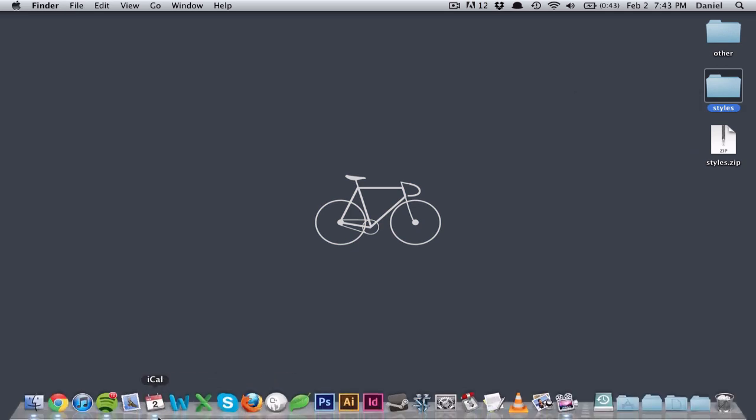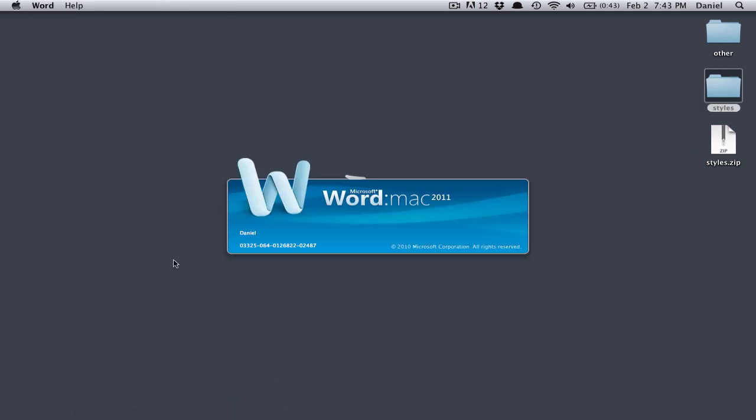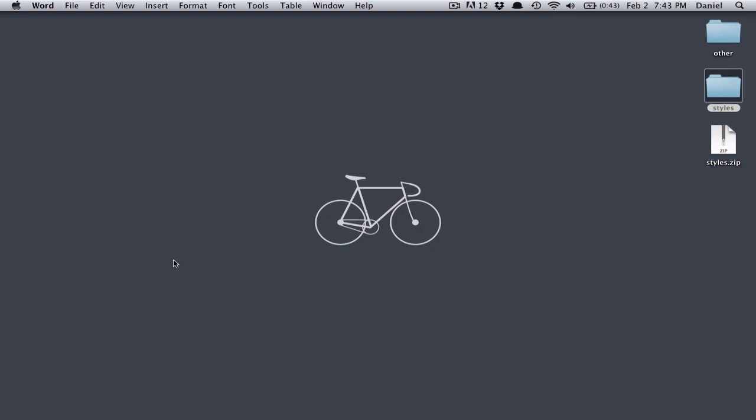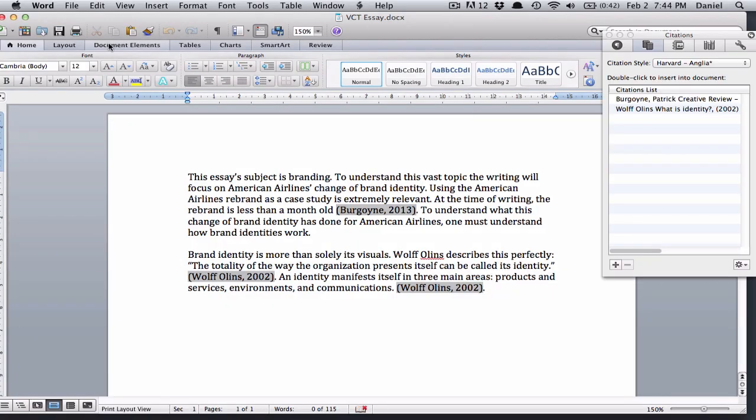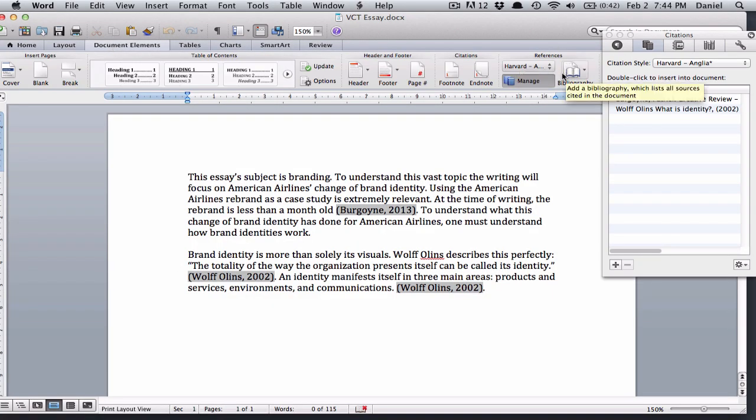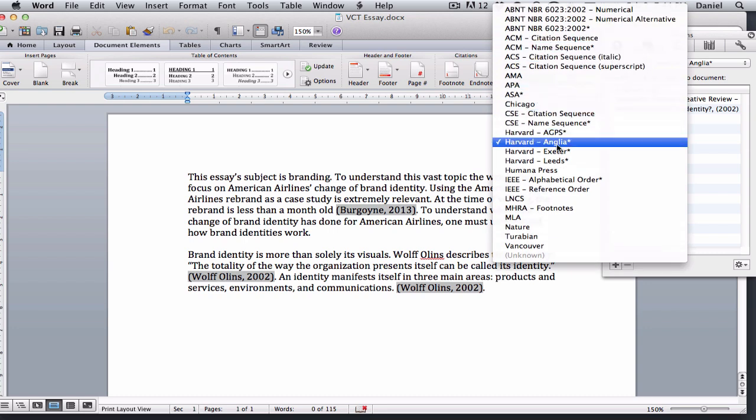Afterwards, just open Word and document elements. You've got now all these bibliography styles, including Harvard. Okay, good luck with writing your essay.